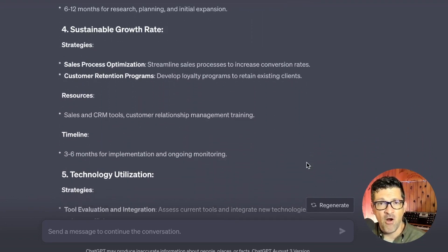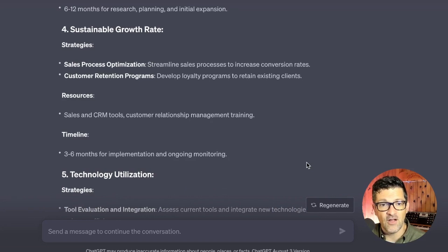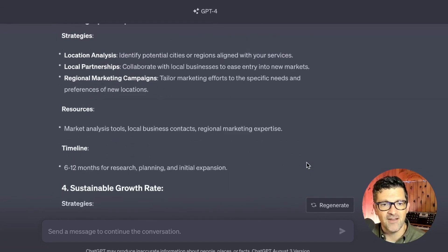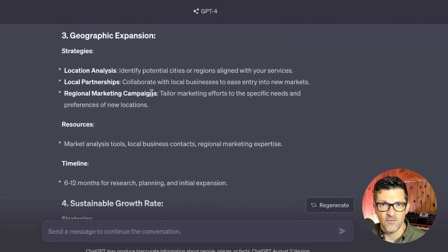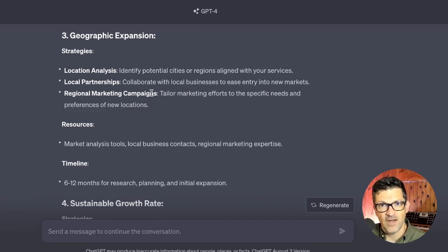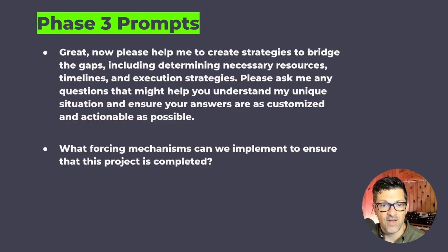If any ideas feel off the mark, just have that conversation with the LLM. Say 'that's not exactly a fit for us because of XYZ reason,' and you can really customize this into a strong strategy. The LLM will refine its responses accordingly, helping you build something specific and actionable.